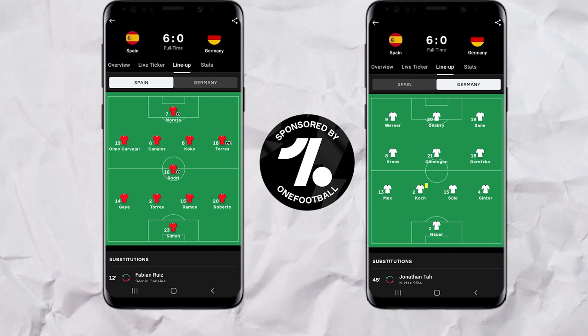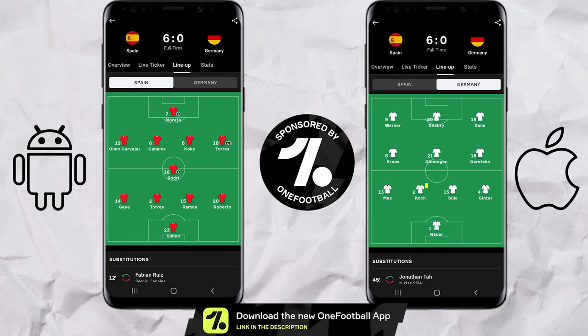A quick reminder of how both managers lined up as seen on the OneFootball app. Luis Enrique opted for a 4-1-4-1 on paper, which was fluid on the pitch, whilst Löw went for a 4-3-3. If you want formations, stats and more for your favourite international and club teams as well as players, check out the OneFootball app — completely free through the link in the description below.